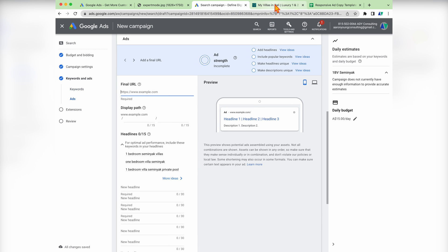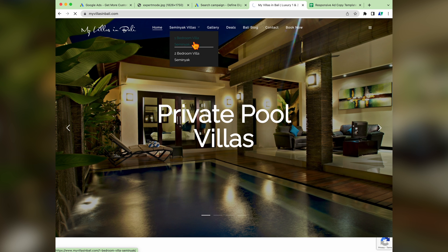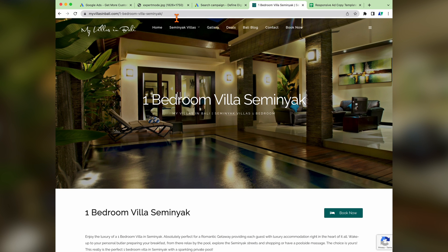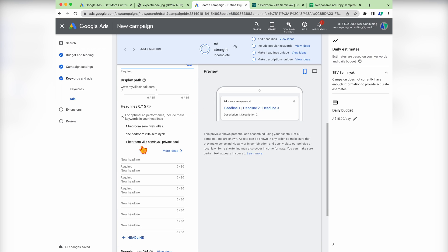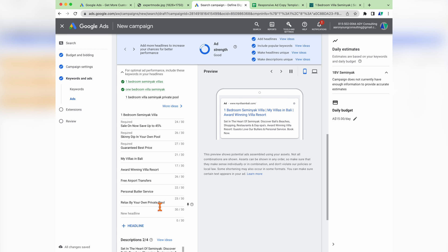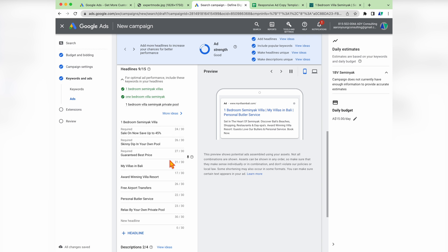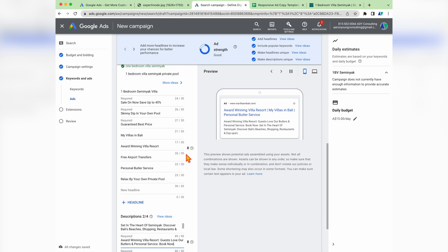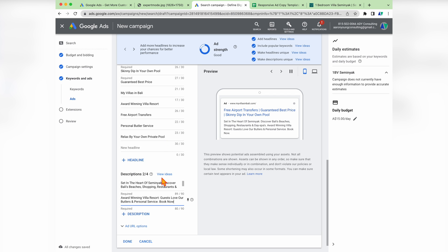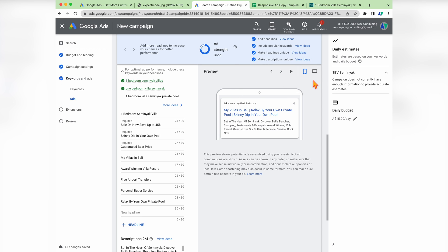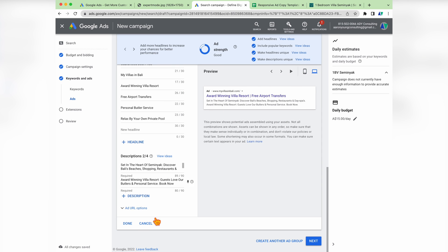Now we go through and create our ads. For your URL, rather than sending people to your homepage, you want to send people to the specific product page which best matches their search. In this ad group we're targeting keywords around one bedroom Seminyak villas, so we go to our one bedroom villa Seminyak page, copy that URL, and put that in the top. Then because we've already created our ad copies, it's just a matter of copying these different headlines and descriptions into the sections here. Each ad will show up to three different headlines and two different descriptions, but when creating an ad you can add up to 15 different headlines and up to four different descriptions. Google will do split testing and display different combinations depending on the keyword that triggered your ad.